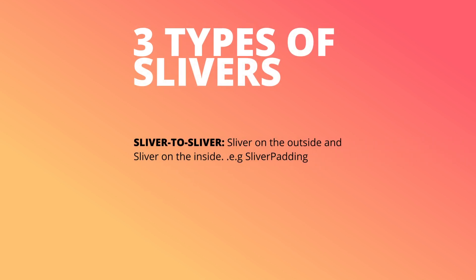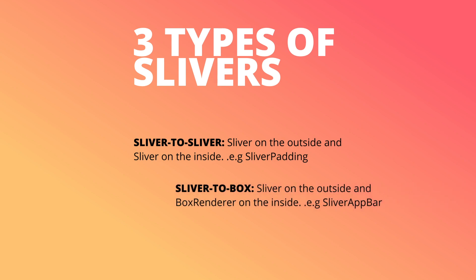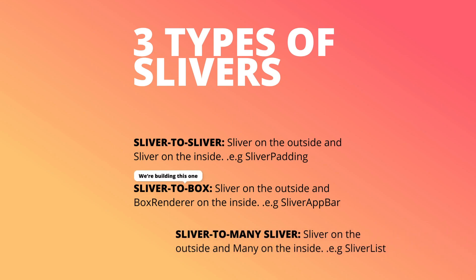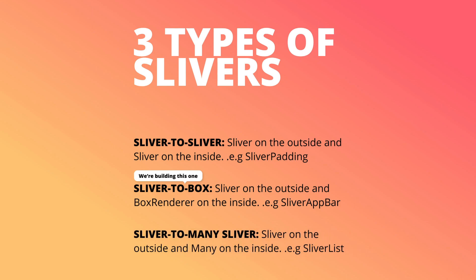Slivers come in three types. You get the sliver to sliver. This is when there's a sliver on the outside as well as a sliver on the inside, something like the sliver padding. Then you get sliver to box which is a sliver on the outside and a box renderer on the inside. This is similar to the sliver app bar. Then you get the sliver to many sliver which is a sliver widget on the outside with many slivers on the inside like a sliver list.